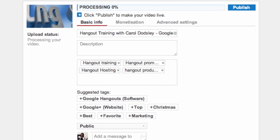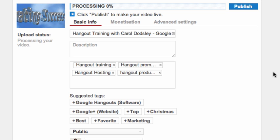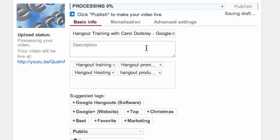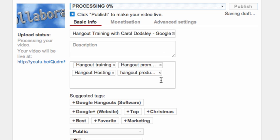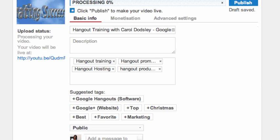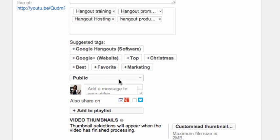And now whilst that's processing I can add my title, my description, my tags. I can decide if it's going to be public.